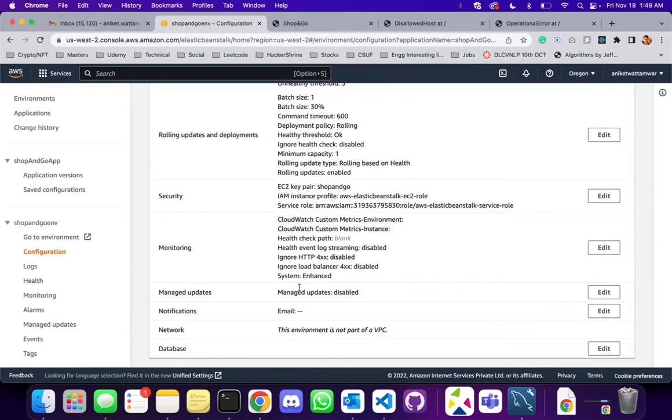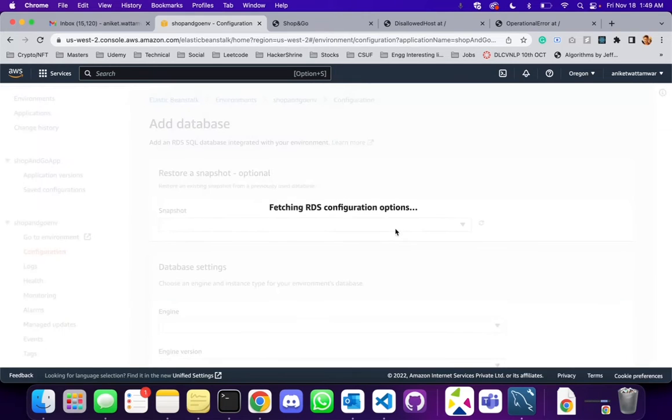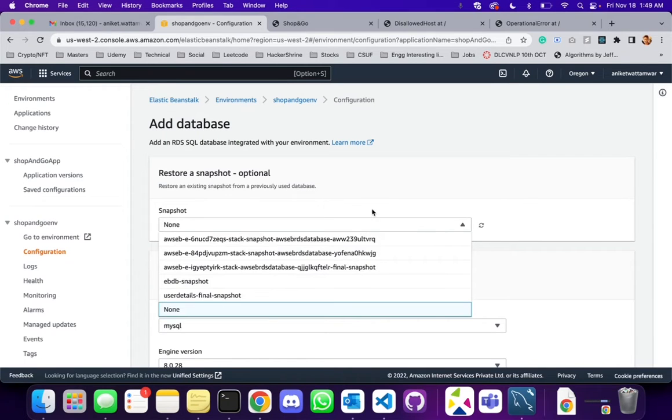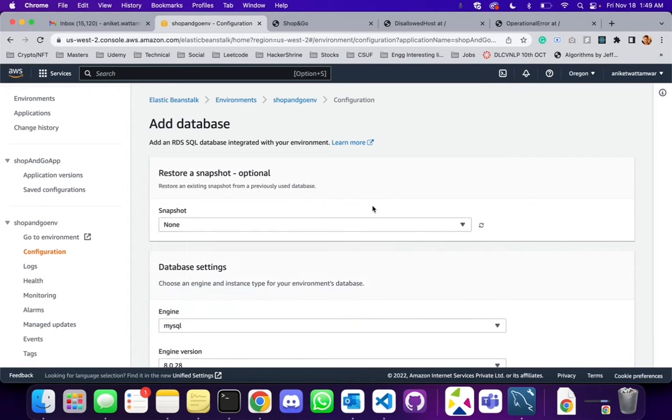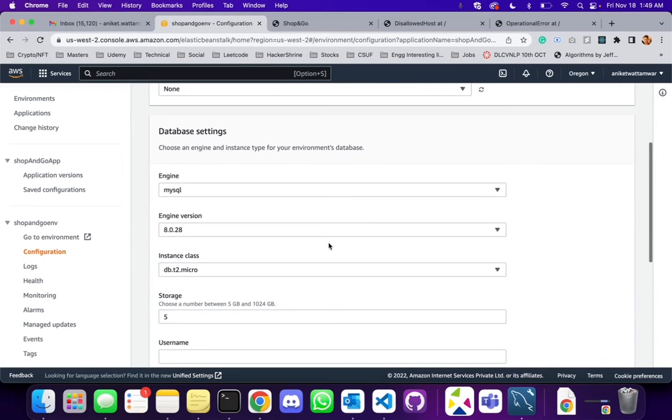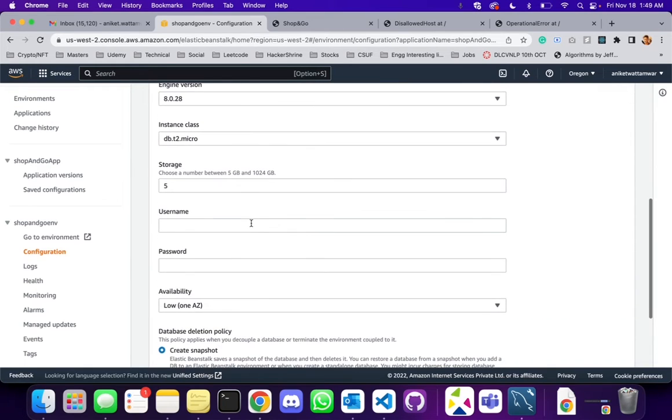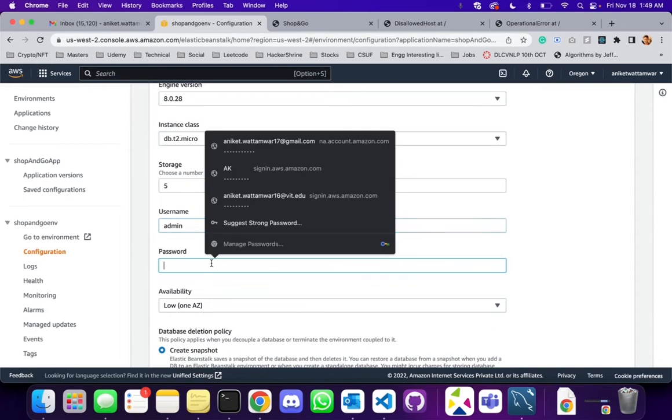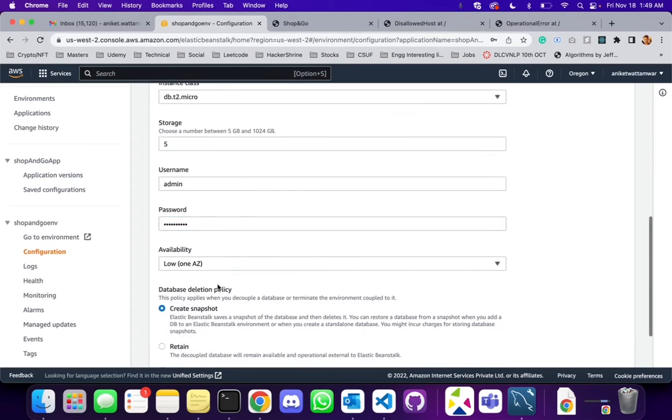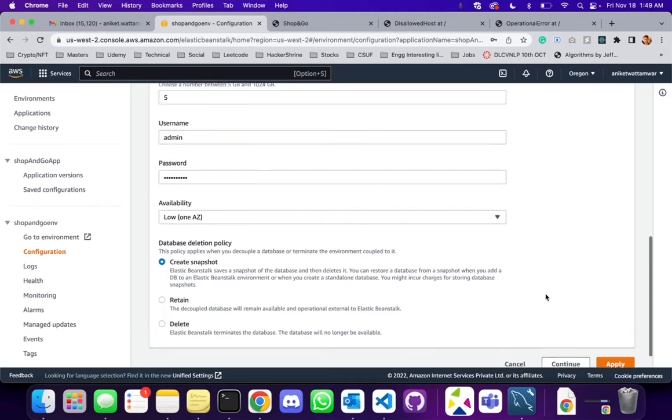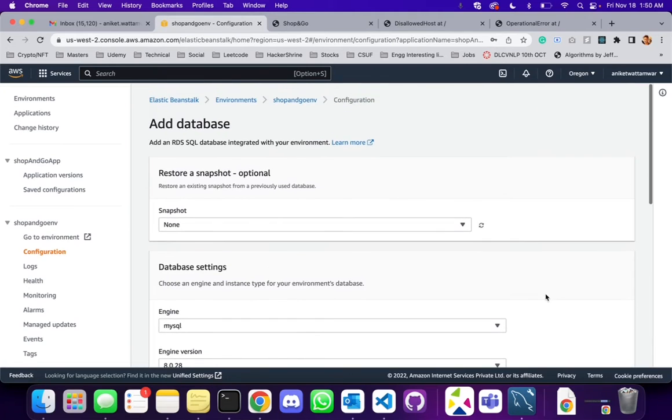Scroll to the bottom, it says database, click on edit. So it's trying to fetch the RDS details right. Awesome, so we are going to use MySQL. Let's put a username as admin, password as admin admin, all right. Let's create a snapshot, that's fine, and what we are going to do is let's check one more time whether we have everything okay.